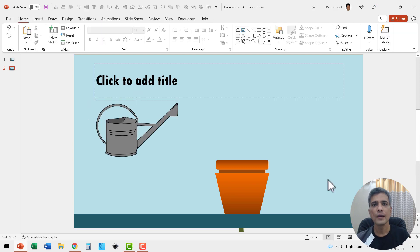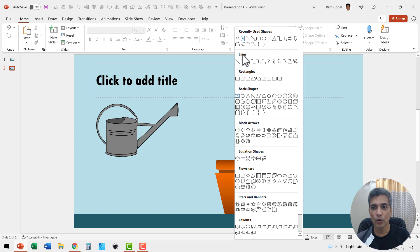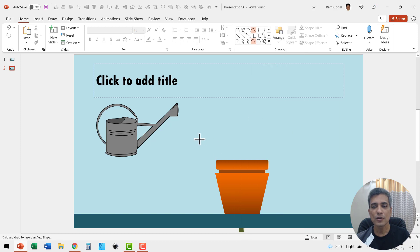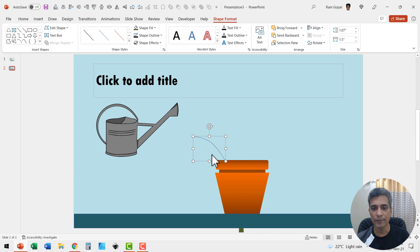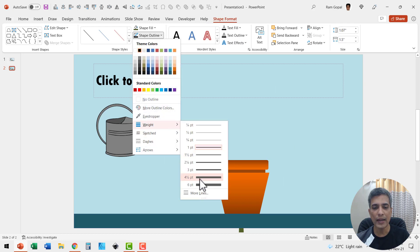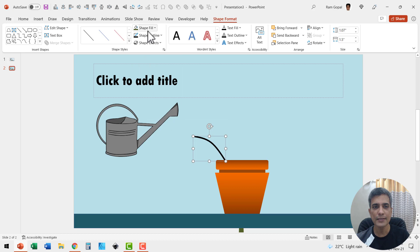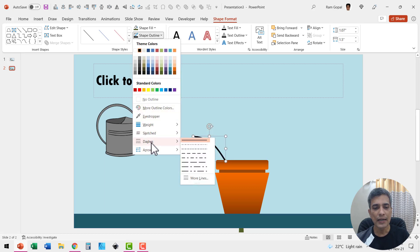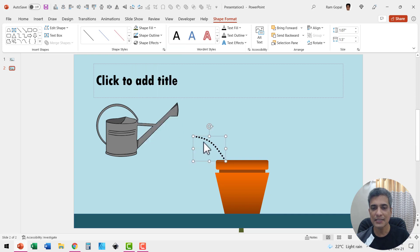Now to draw the water droplets, I used the line tool. Under lines I can see this option called curve, so I draw the curved line — this will be the water dropping from the can. Select it and choose the color for the outline, in this case black. Go to shape outline, increase the weight to around four and a half points, then go to shape outline, dashes, and choose this option — this represents the droplets.